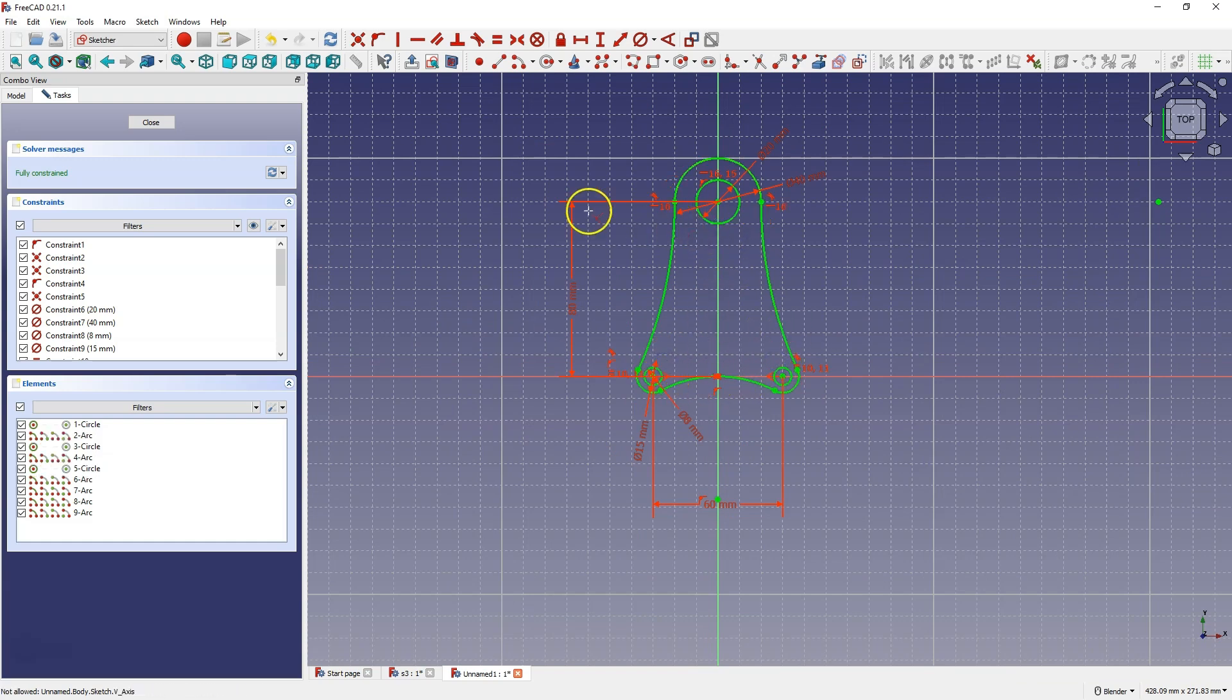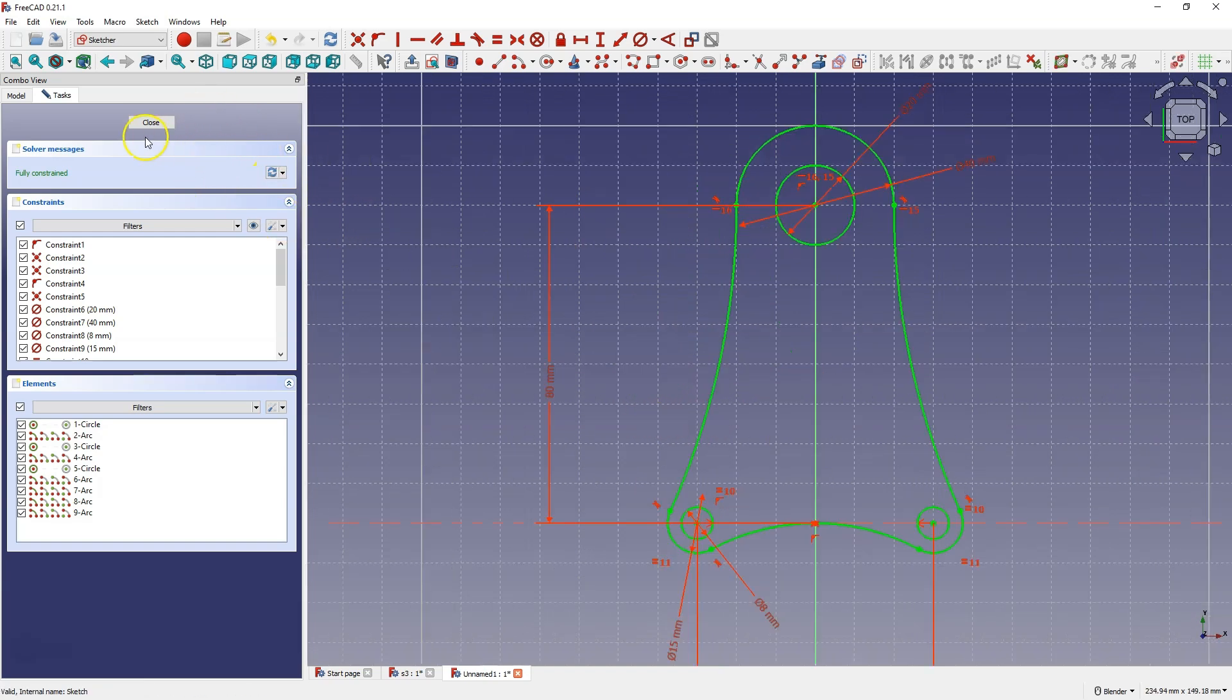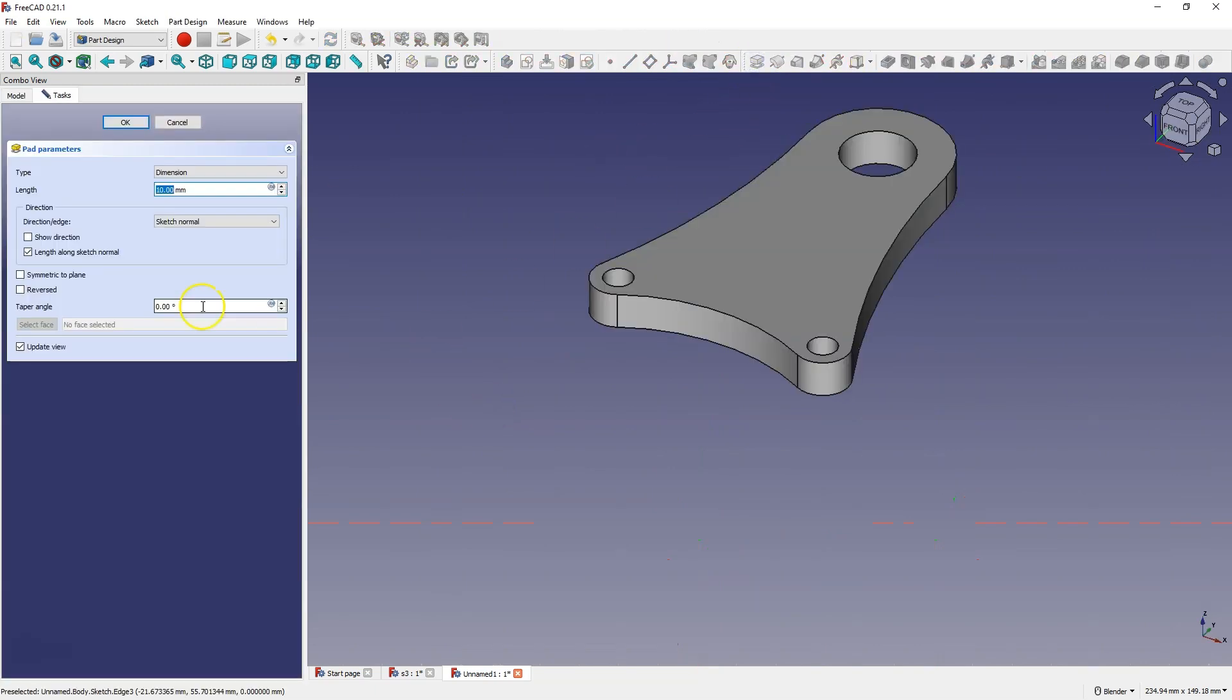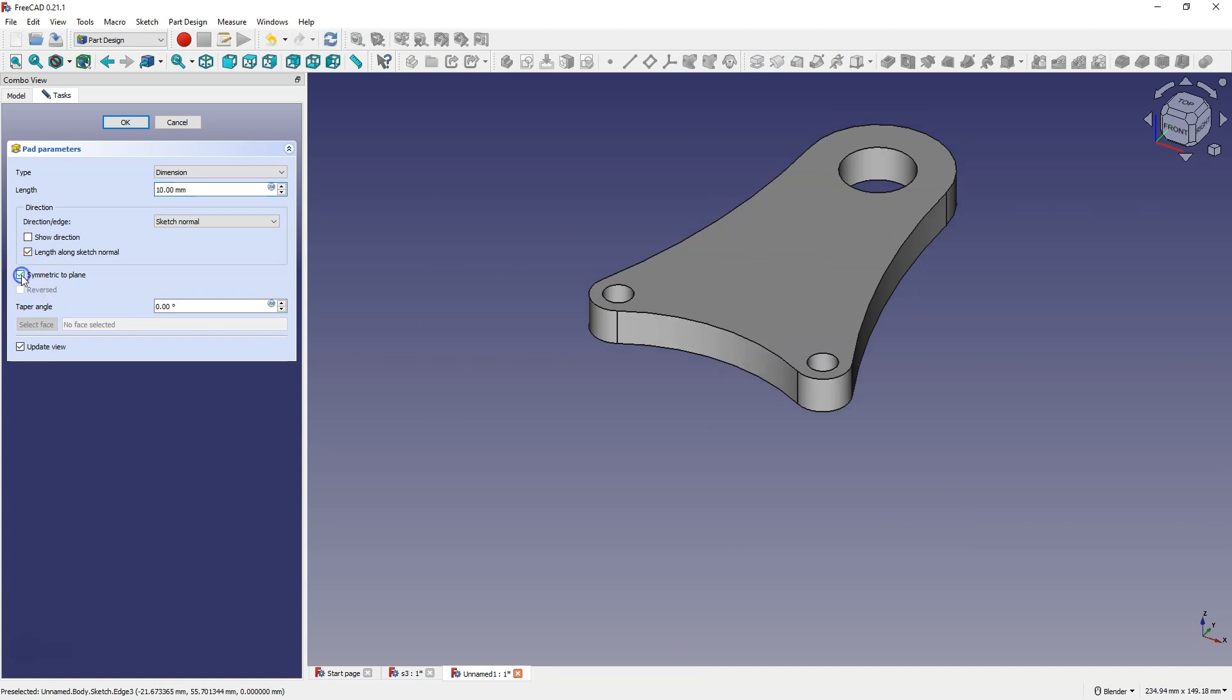Based on such a sketch we can add an extrusion. Click close and we add an extrusion. And here let's add an extrusion symmetrically from the plane for 10mm.